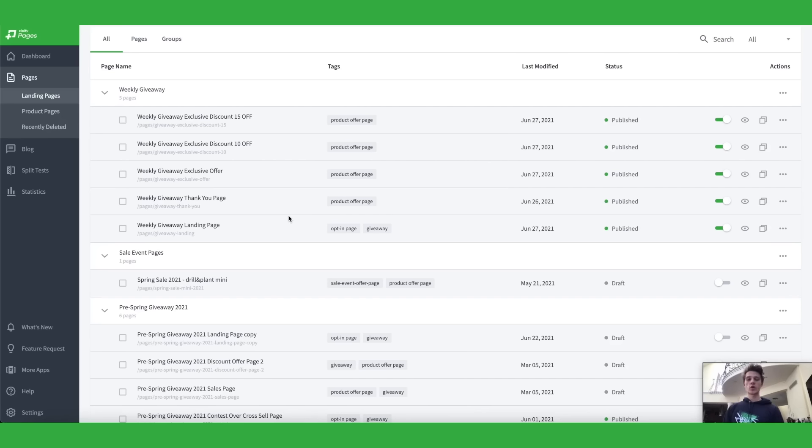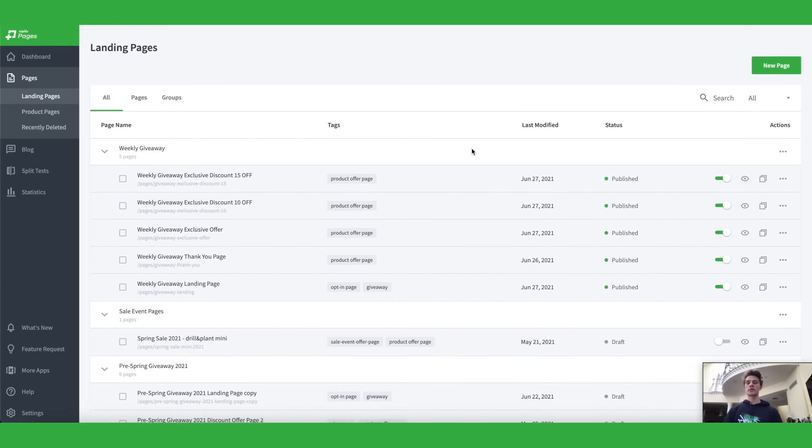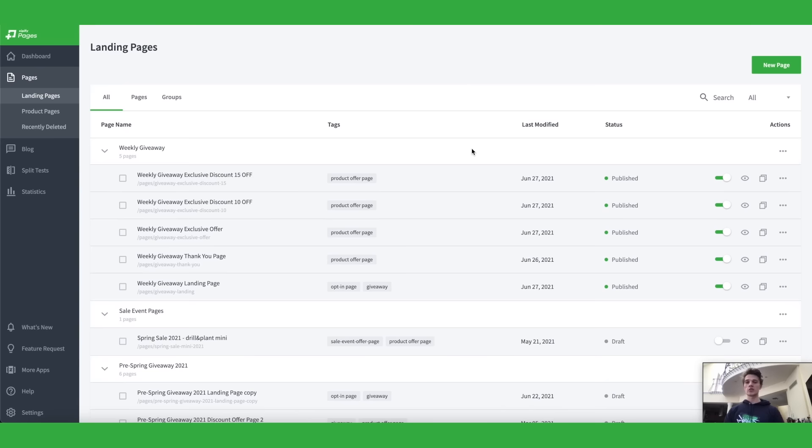Hi, I'm Chris and I'm the owner of a brand called Drill & Plant and I want to show you two amazing apps today that have both served as game changers in my business.